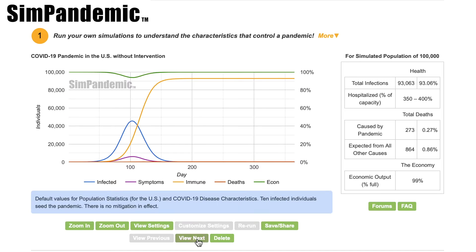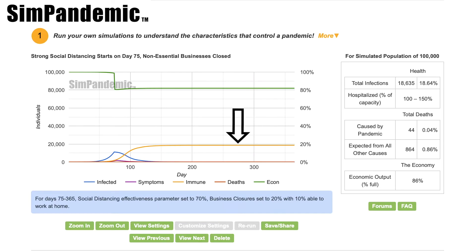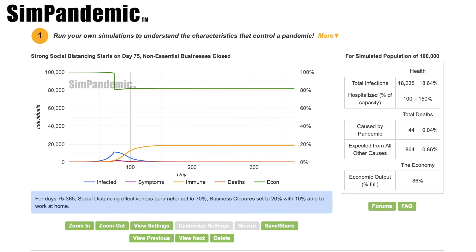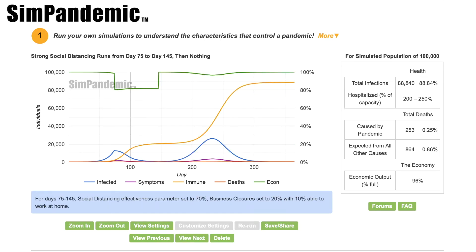In this next graph, we show the results of relatively strong social distancing, like we have had in place for mid-March through mid-May, depending on the state you live in. The curve has been flattened a lot. The important point in this graph — the orange line showing cumulative individuals with immunity — is at best in the neighborhood of 20%. While that number is still being researched, it appears that there are nowhere near enough immune individuals to prevent a second outbreak. If we entirely stop our interventions and do nothing, a second spike will occur as shown in this graph — a powerful argument that we cannot simply go back to normal.